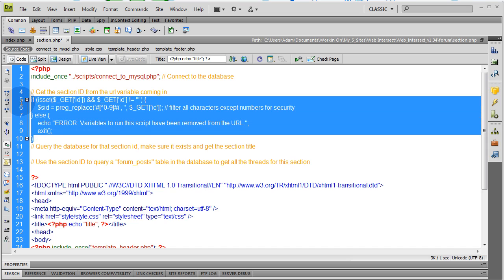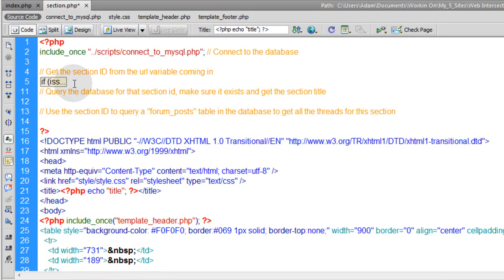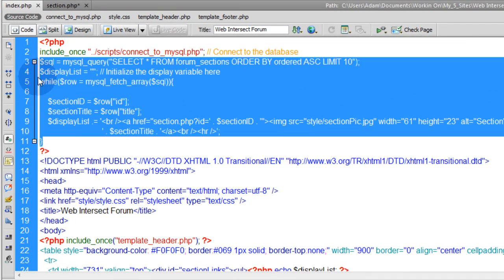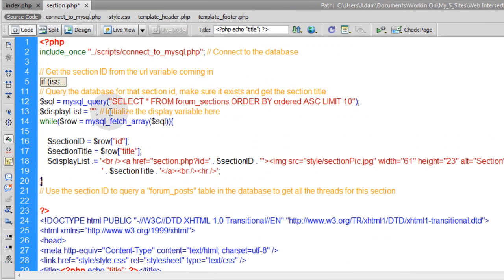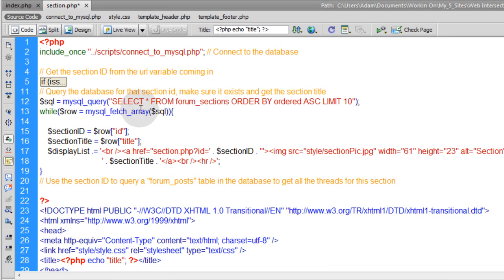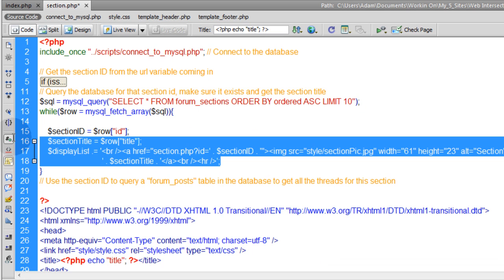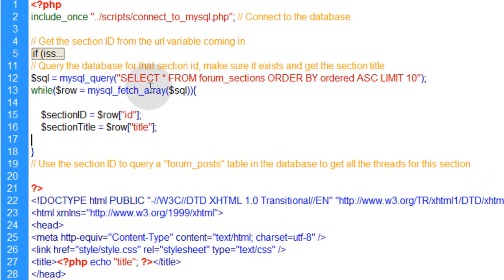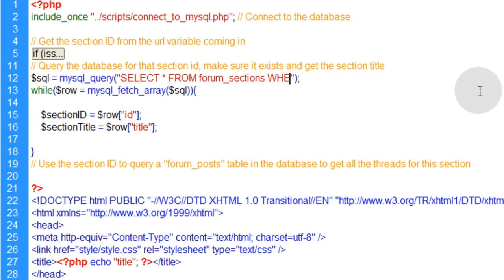Now if you're in Dreamweaver, you can go ahead and collapse that up and get it out of your way. Now we can query the database for that section ID, make sure it exists, and get the section title. So I'm just going to borrow the existing query that we had on the forums index page and the while loop. Go back here, pop it right into place. I'm going to change things up just a little bit. So I'm going to select all from forum_sections where ID is equal to, single quote, and in between the single quotes, I'm going to put in $sid. We can limit that to one.